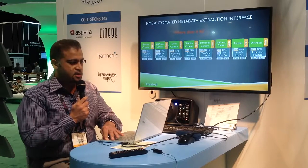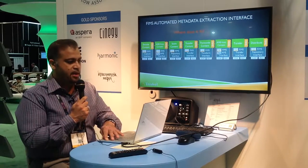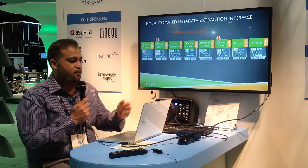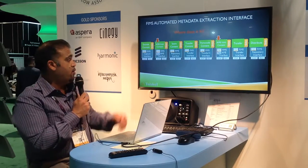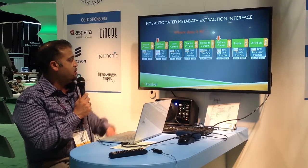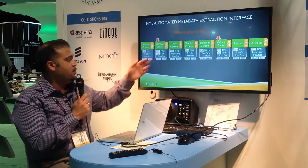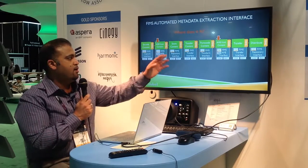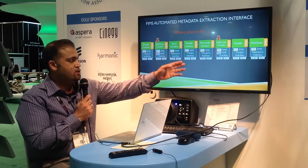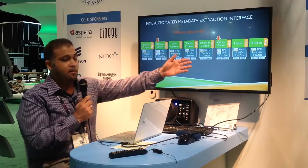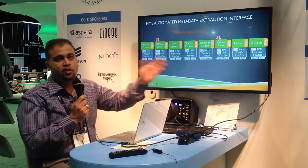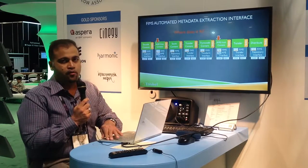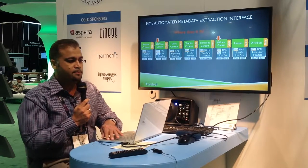This is just a different representation of the same concept showing where AME can fit in. In this case, you encode content, get the AME from the content, store it, transfer it, transcode it, get AME for the newly transcoded content, and then transfer it for distribution again.